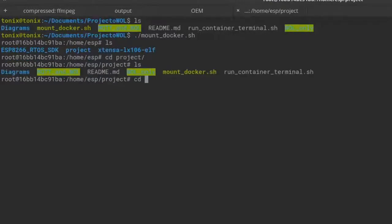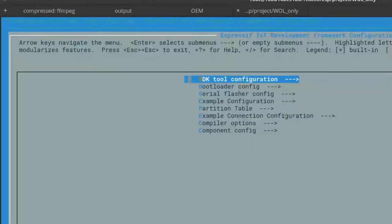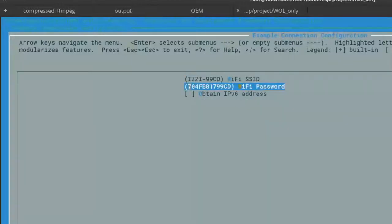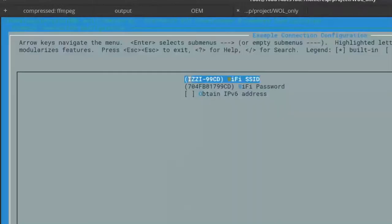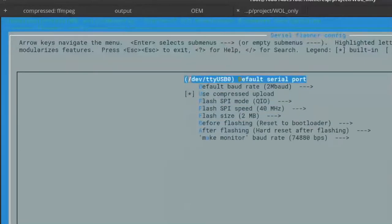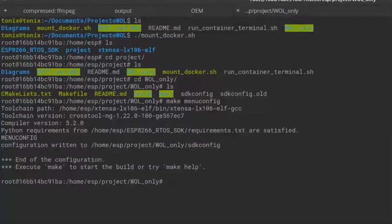Let's first try the WOL-only project. To configure the WiFi, run make menuconfig. Go to Example Connection Configuration and enter your WiFi SSID and your password. Type enter to set the credentials — that's all. The port may vary; it could be different for each system, but you can set it to TTYUSB or on some systems TTYS0.